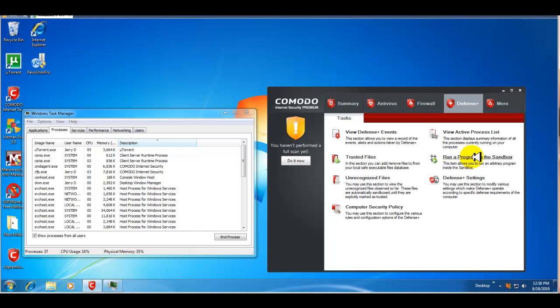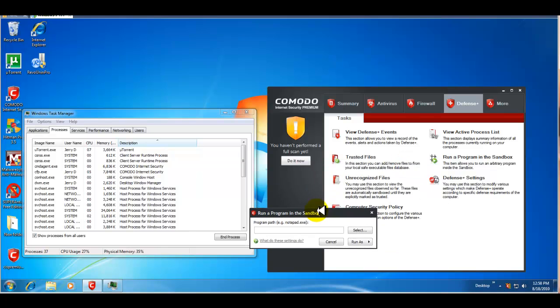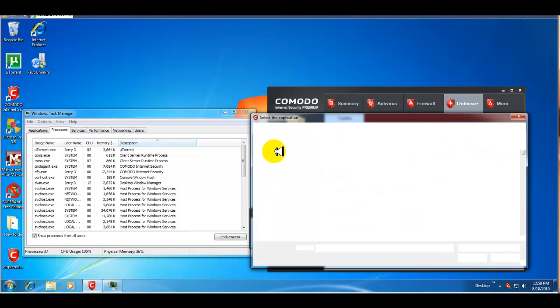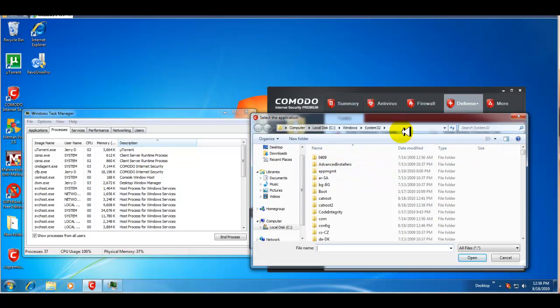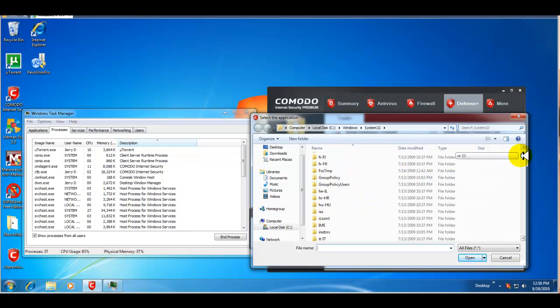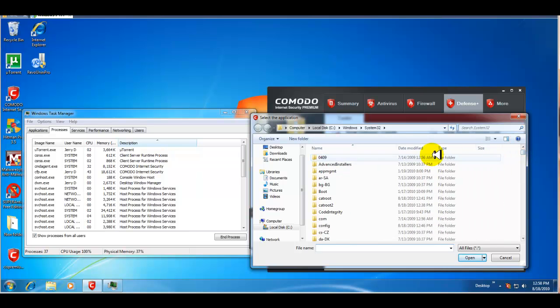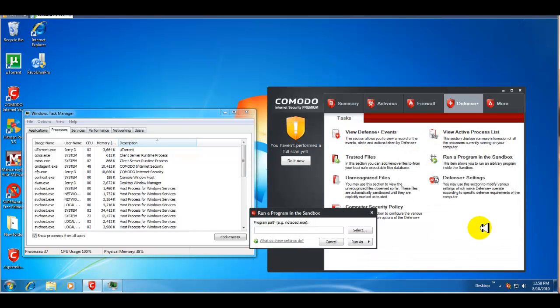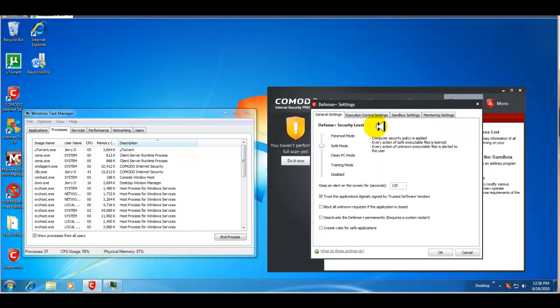You can run a program in the sandbox. And very similar to last year's version, you can select something to run in the sandbox. So, let's say I wanted to run, I don't know, Internet Explorer or some file. You can do that. It's pretty, like I said, pretty straightforward. And your defense plus settings.